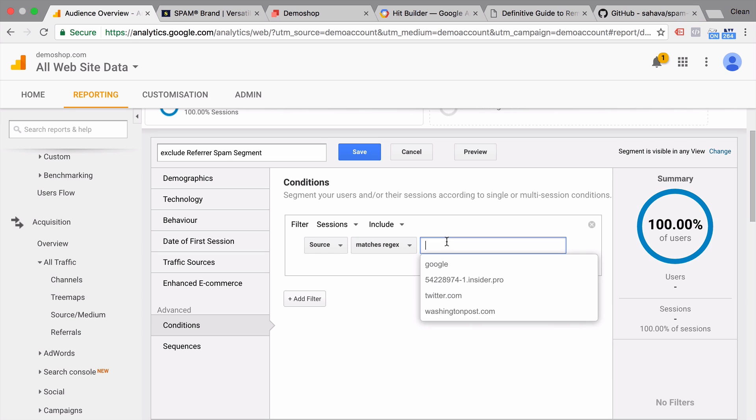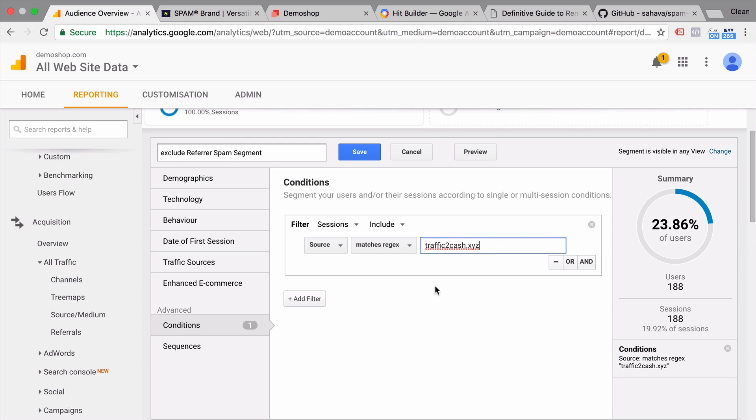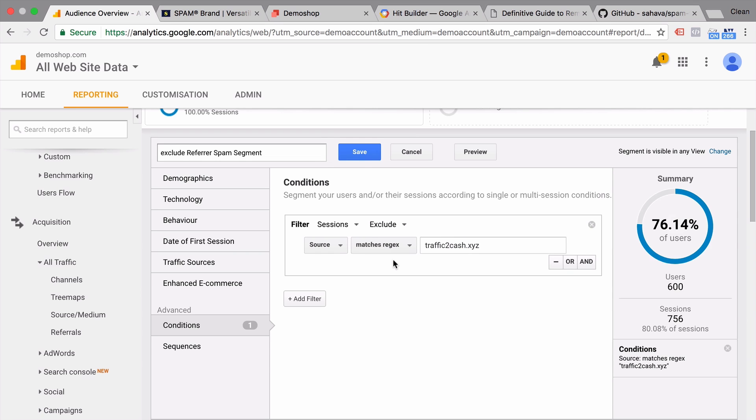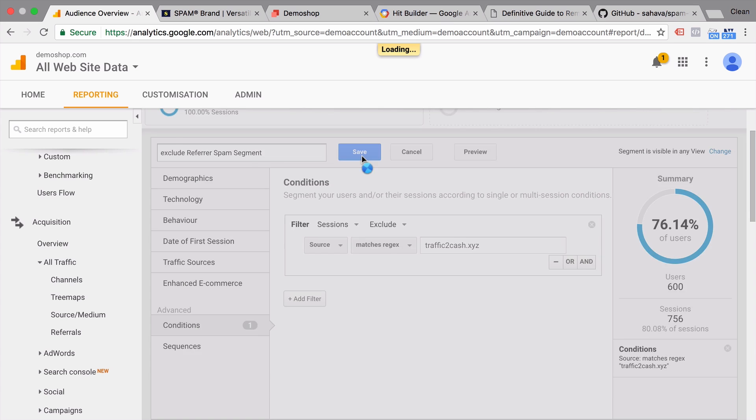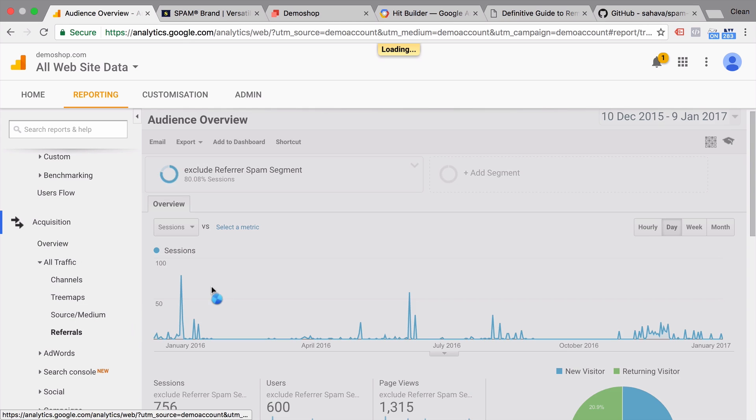This is our exclude referrer spam segment which simply looks at the campaign source and filters out our unknown referrer. And you can use the same list that you have made for your view filters. Now we already see 188 users would be effective. Let's exclude that data and save this. Go back to our referral reports.